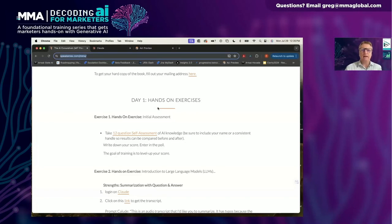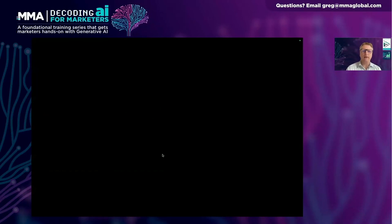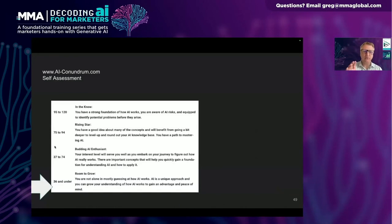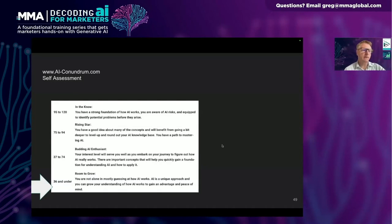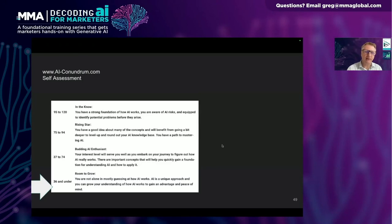Looking at how people scored: 88% fall into the room-to-grow category, 10% are budding enthusiasts, and about 3% are rising star or above. That's not surprising — that's usually where most people in business start. Our goal is to level you up into that next category. If you have a CS degree or have worked in AI for a while, we do see people score in the 95-to-120 range, but they're usually people with an AI degree. If you go through all these days of training and read part one of the book, you will move into that next category and maybe even rising star.